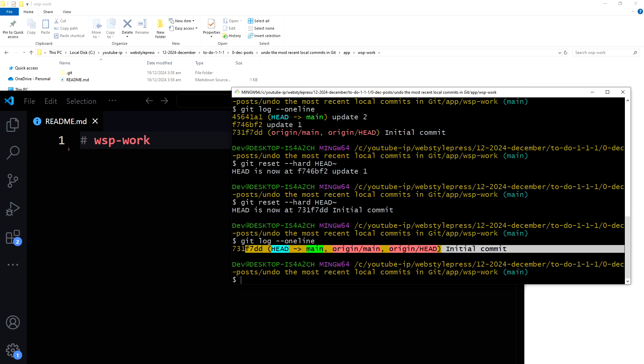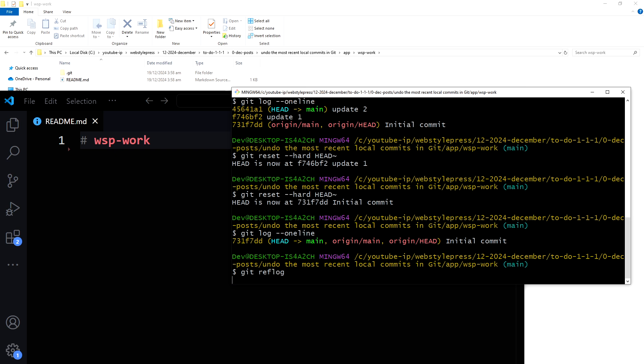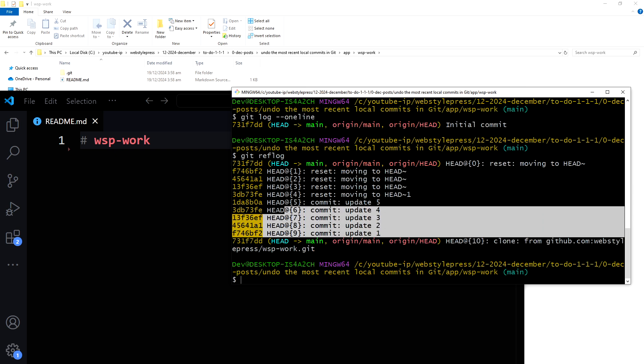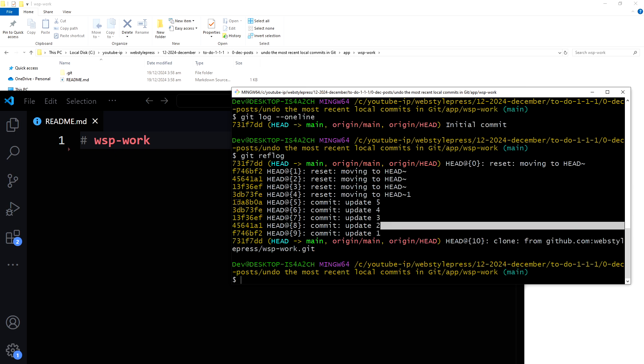Now the commits have gone and the code has also gone. But if you want to get that code back and get those commits back, you can still do so by using git reflog. Now these are those commits with these hashes.